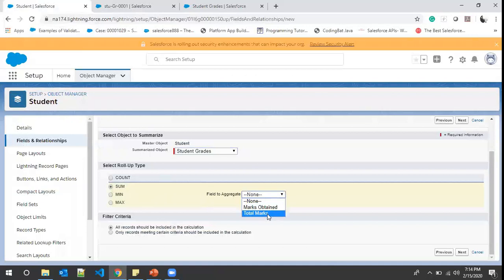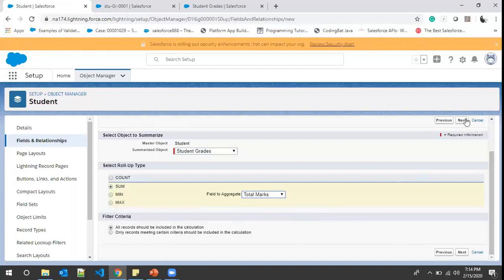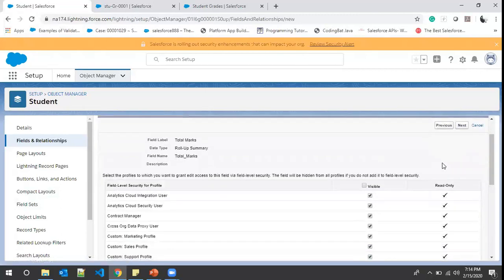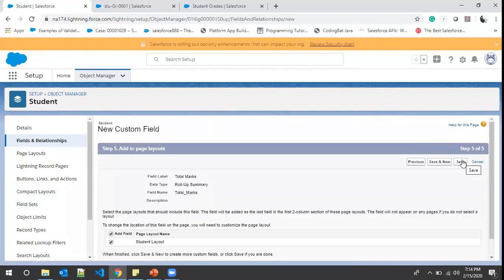We choose SUM and select the Total Marks number field. We also have a filter criteria option — we'll come back to that in a few minutes. For now, we aggregate total marks across all child records — the aggregated value will be displayed on the master object. We click Next, accept the profile options, add to the Student layout, then click Save and New to create the second rollup summary field.